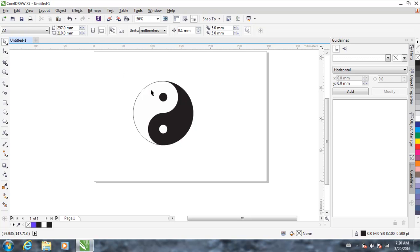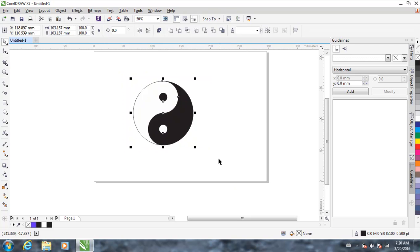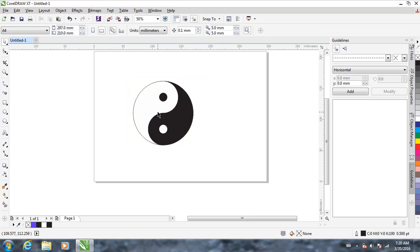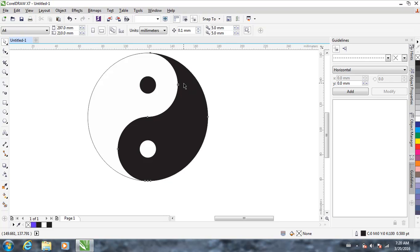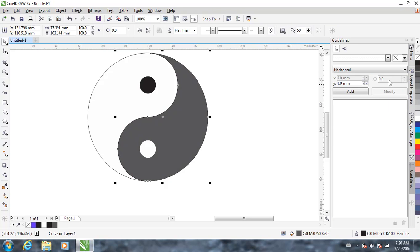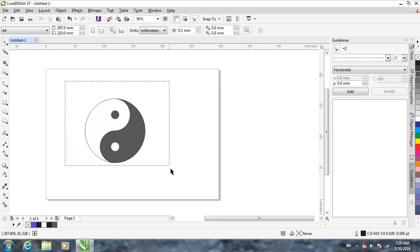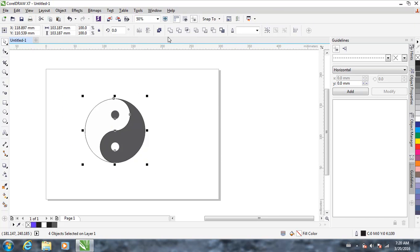We're going to give some effect to this object. Click on this part and give it 80% black — not complete black. The same thing with the other part: 80% black. Select all of them and use Create Boundary — click there and it creates a circle around those objects, a new circle around it.